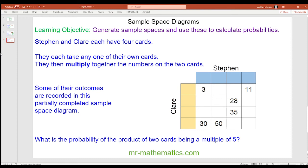Here's the challenge question. Stephen and Claire each have four cards. They each take any one of their own cards and multiply the two numbers together. Some of their outcomes are recorded in a partially completed sample space diagram. What is the probability of the product of two cards being a multiple of five? Pause the video, work out what cards they have, complete the sample space diagram, and then find the probability.